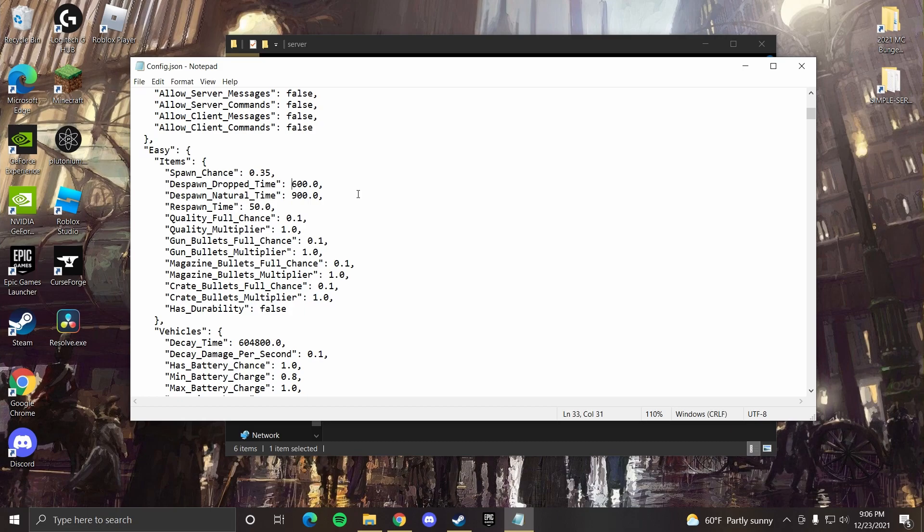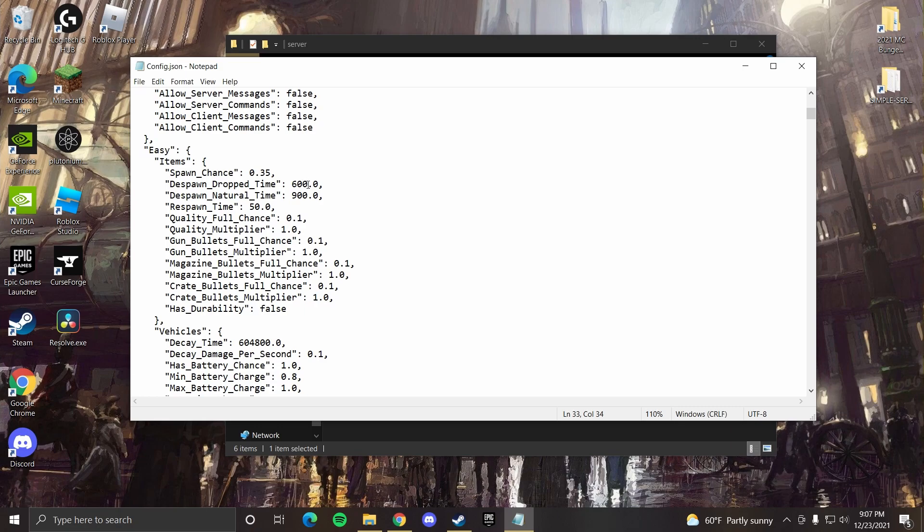I don't know. This by default right now is set to 600 seconds, so it'll take 600 seconds for something to drop and then despawn. So I like to set that higher. We can do something like instead of 10 minutes we can do 20 minutes, so that'll be 1200.